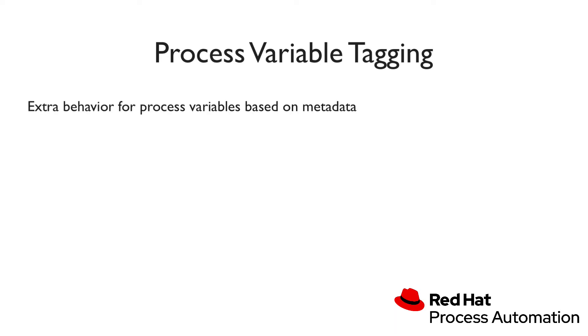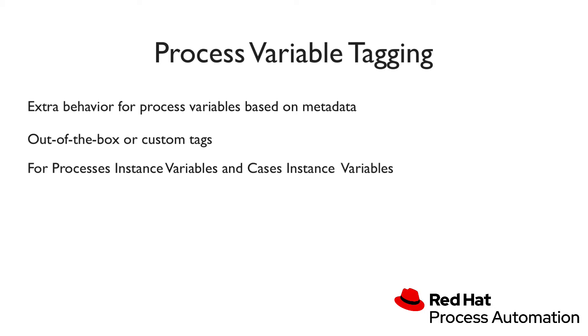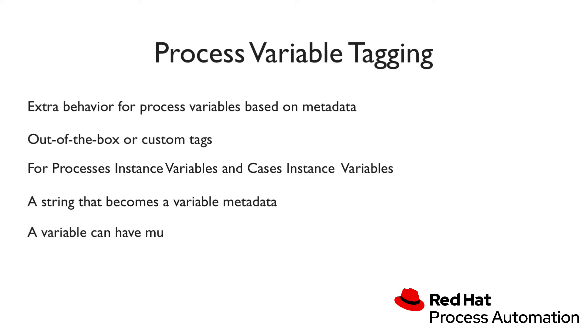Tags can be out of the box or custom ones and they can be used in process instances and case instances. These tags are simple string values that are added as metadata to a specific variable in your process or case, and each variable can have multiple tags.